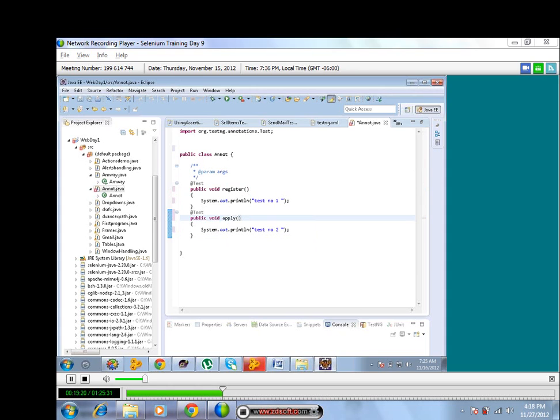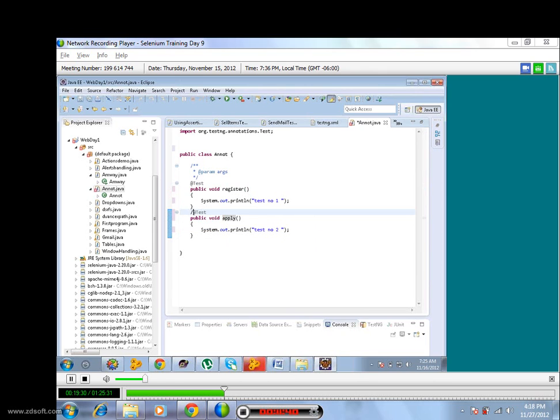I will write some register and apply. Now this is the second method. As I told you, before every method you have to keep test annotation. Then only it will identify this is some TestNG thing. If I comment out like this...